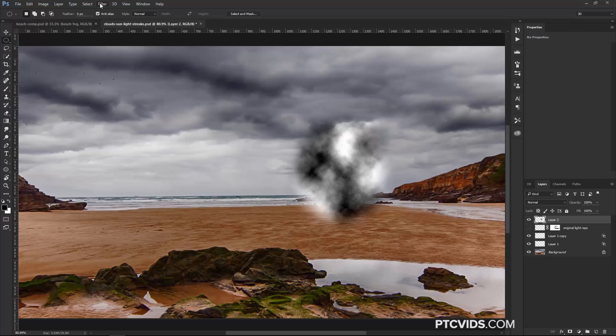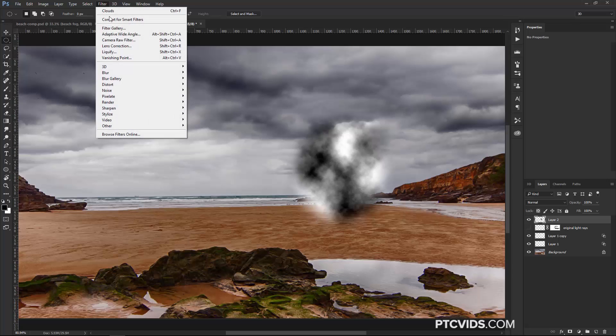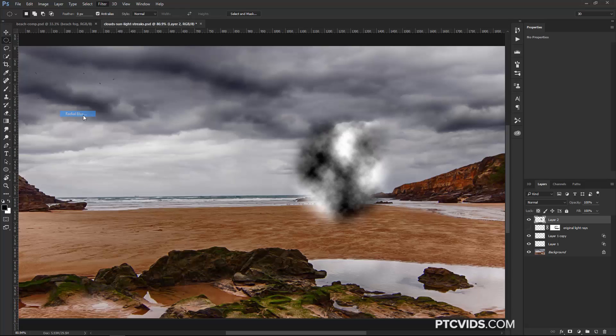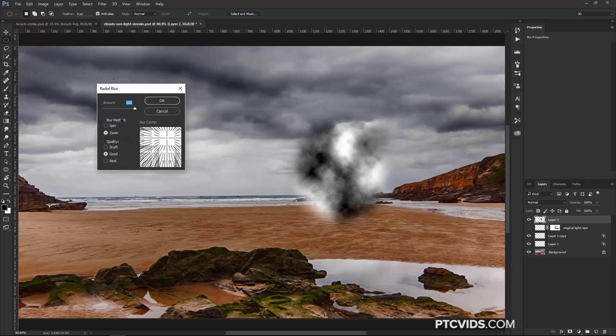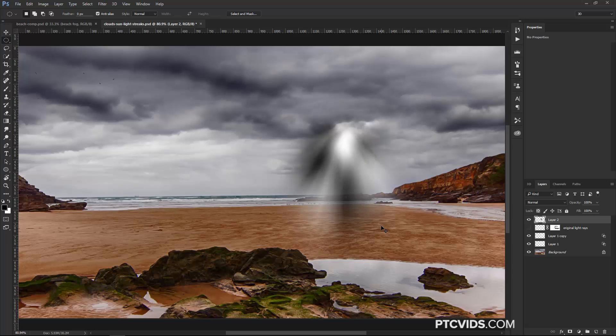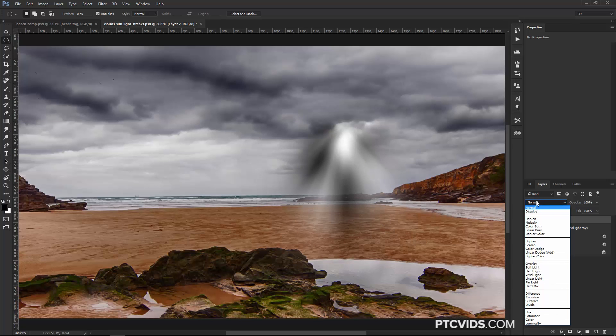Then I can go into Filter, Blur, Radial Blur, and make sure that you set the amount to 100, Zoom, and we'll just try it there and see how that works. And that seems to be a good spot for it, so I'm going to just press Ctrl F, Command F on the Mac to redo that filter a couple more times.